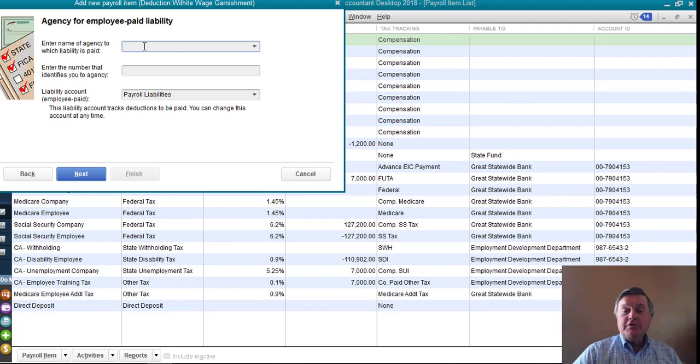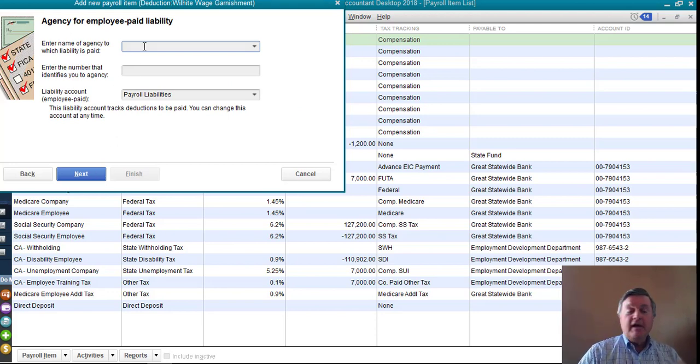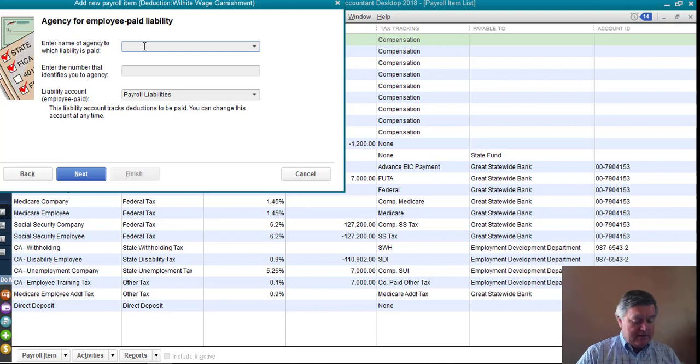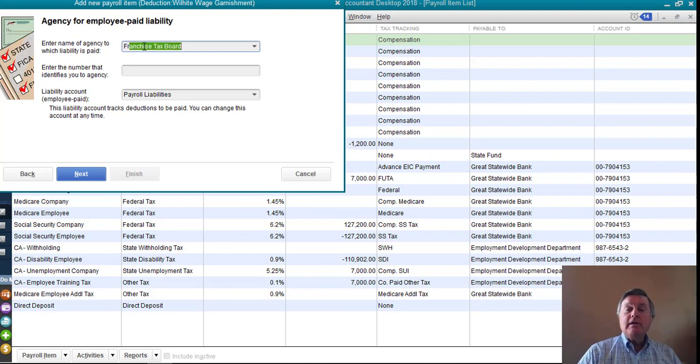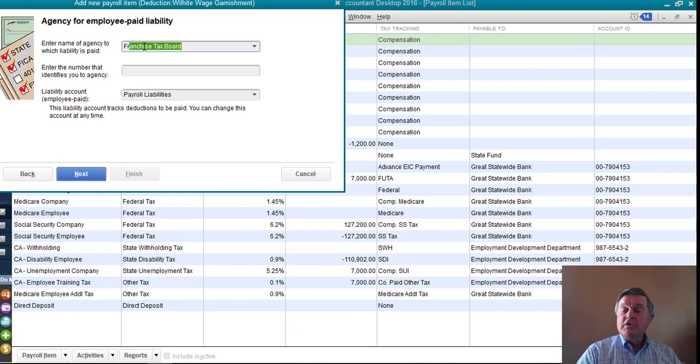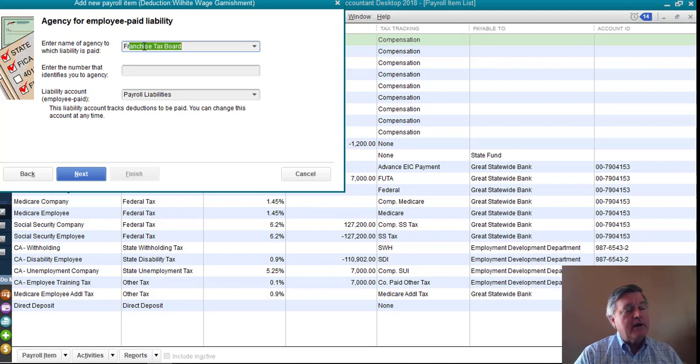Now this is optional, but it will save lots of time in the future if you take the time to fill this out now. And that is the vendor. Who are these funds going to go to once they're deducted from the paycheck?